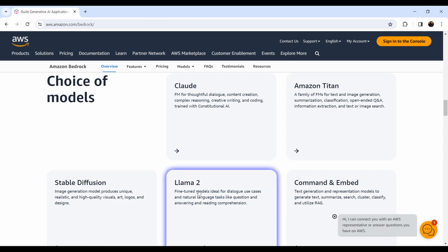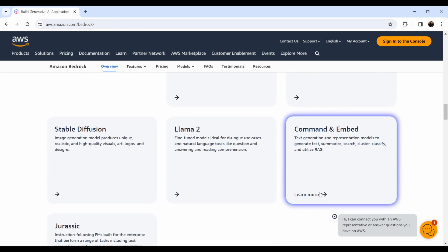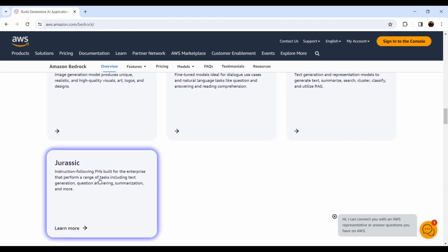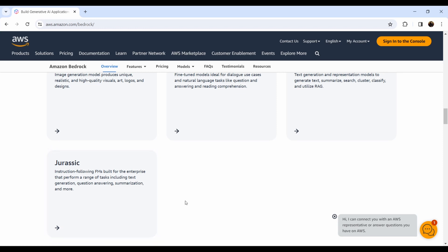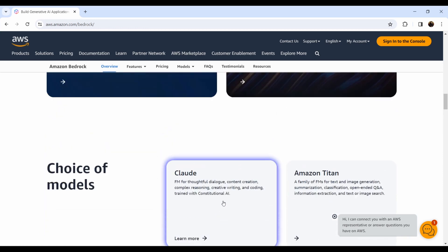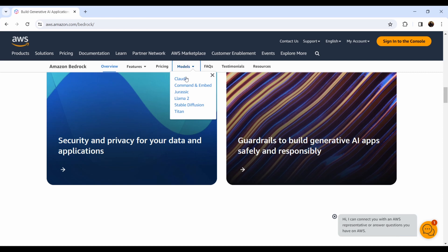There's also Llama 2, Command, Embed, and Jurassic — a foundational model built for enterprise that performs on a range of tasks including text generation, question answering, and summarization. Summarization is very useful if you have a secure code analyzer and want to do a summary, or if you have a game and want to do a scoreboard. You need to apply the models in the right way.